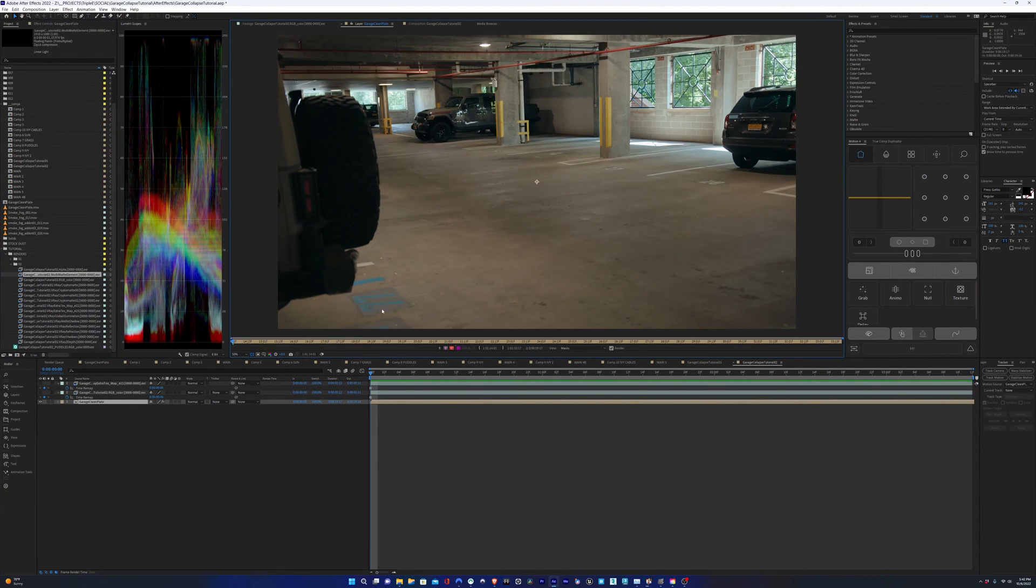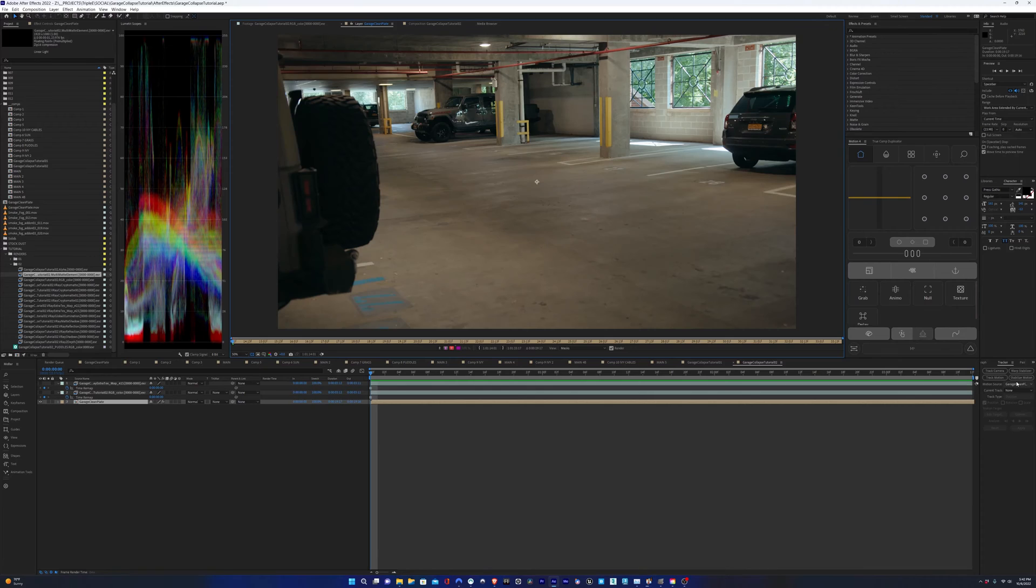So I'll alt-double-click our pre-comped clean plate. You have to alt-double-click because it's in a pre-comp. If you just double-click, you'll just jump into the pre-comp. So alt-double-click will load it into the window.